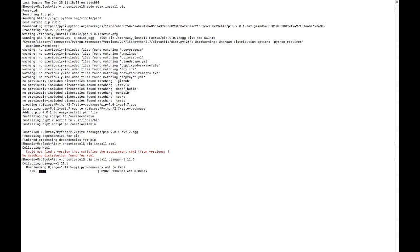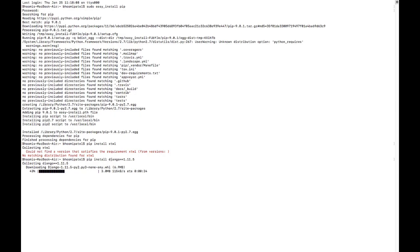So this was the tutorial on how you can use pip install command in Mac. If you like the video subscribe to the channel, press the hit button, and stay connected for more tutorials. If you are getting any error while doing pip install command in Mac then comment below. I will surely get back to you. Thank you.